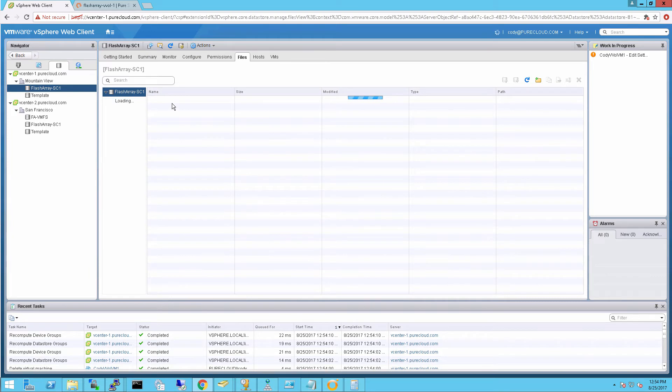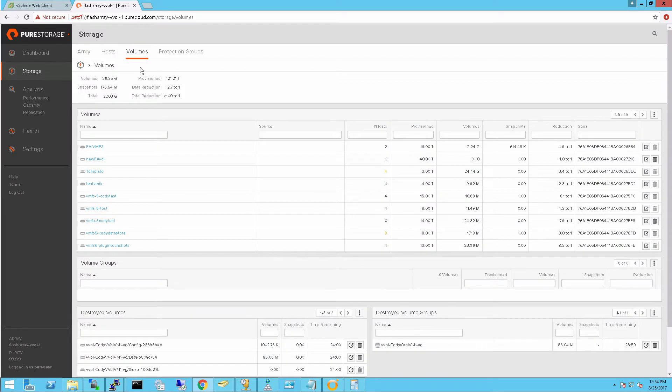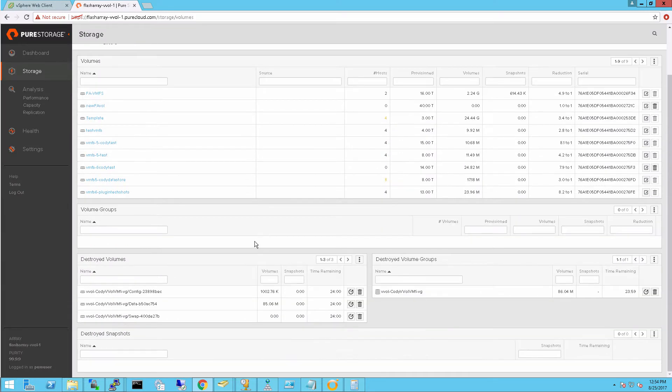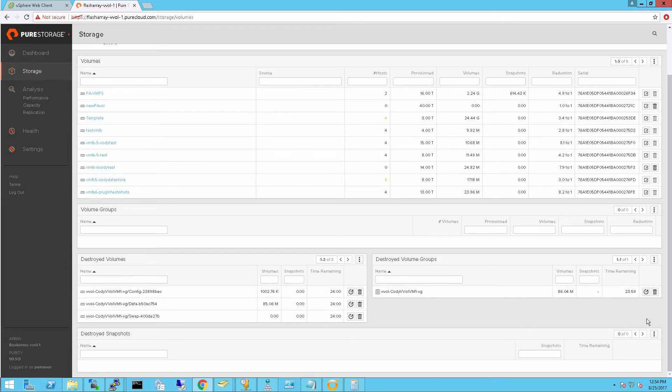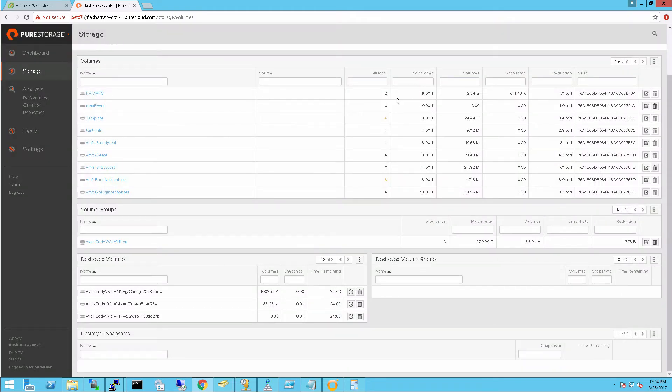If we go back to my storage container, aka vVol data store, we'll see that there's nothing there. The folder's gone and the files are all gone. If we go to my array, we see what actually happened is these config vVols, my volume group, has gone into our destroyed objects folders. And so they don't get deleted from the flash array for 24 hours.